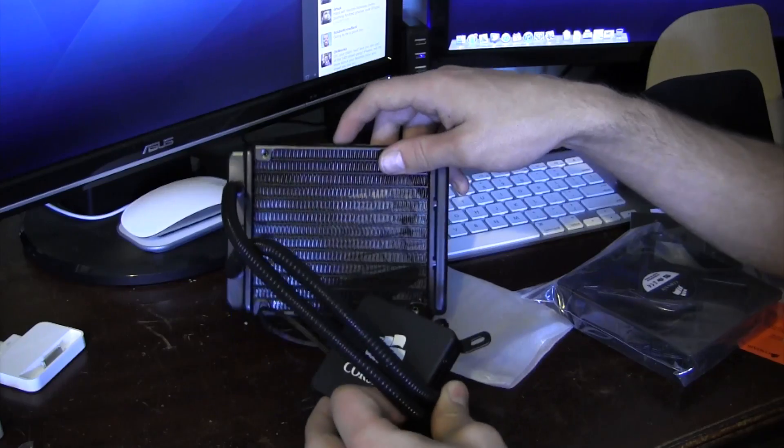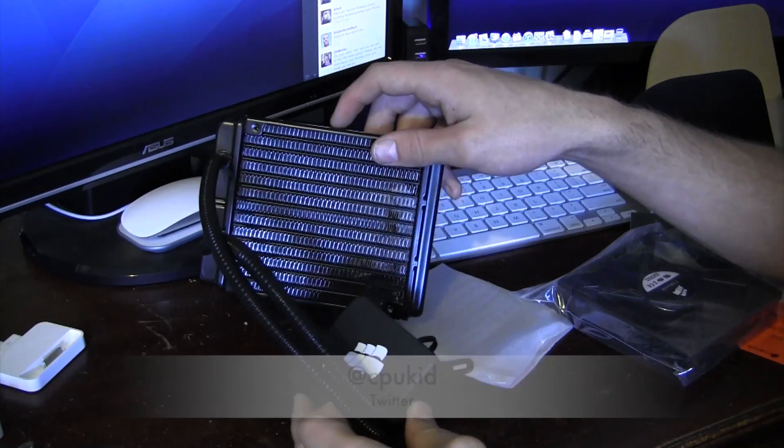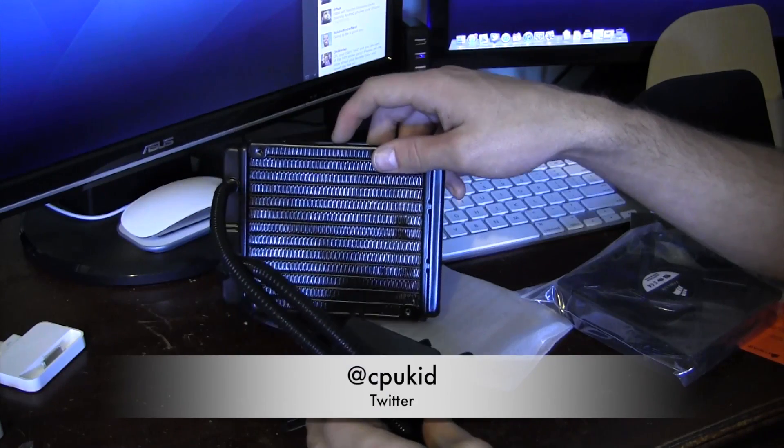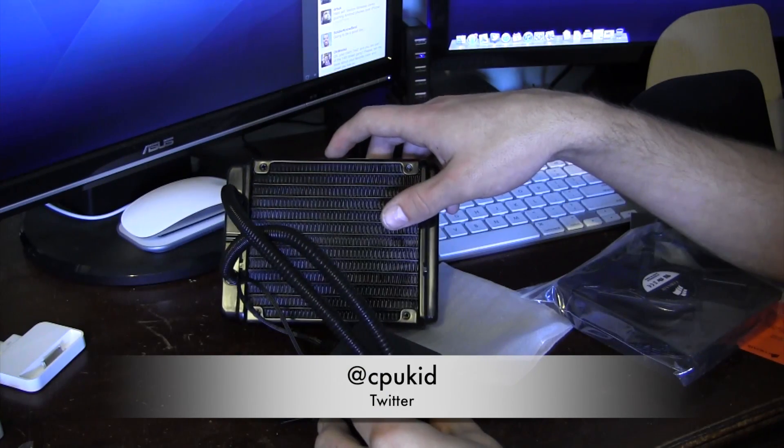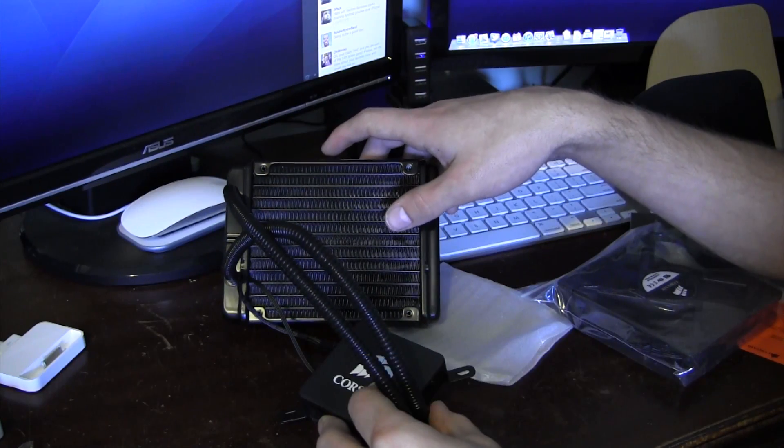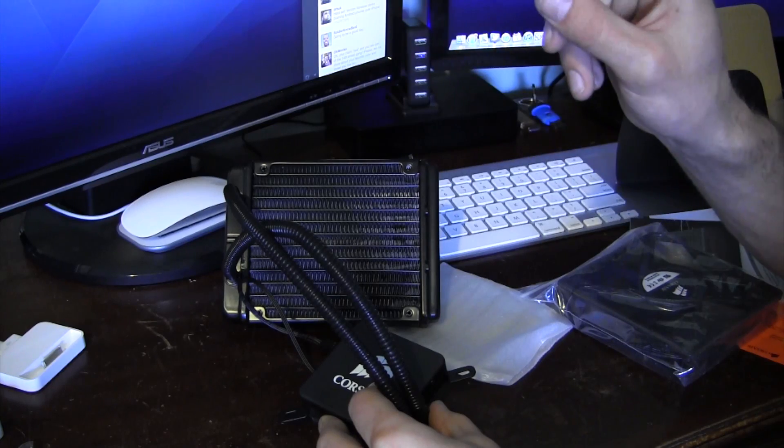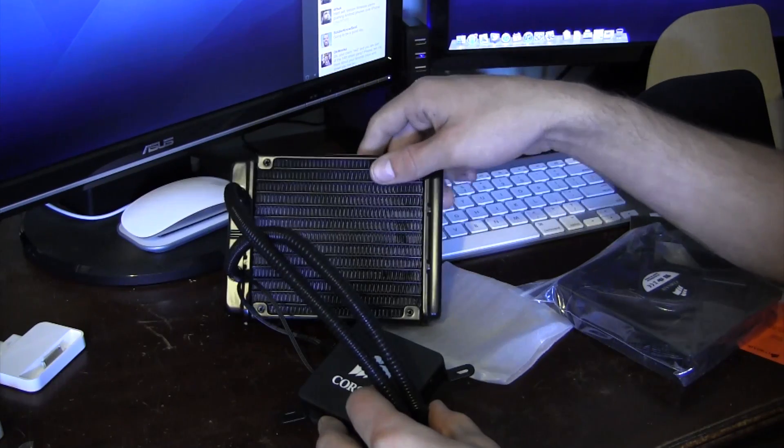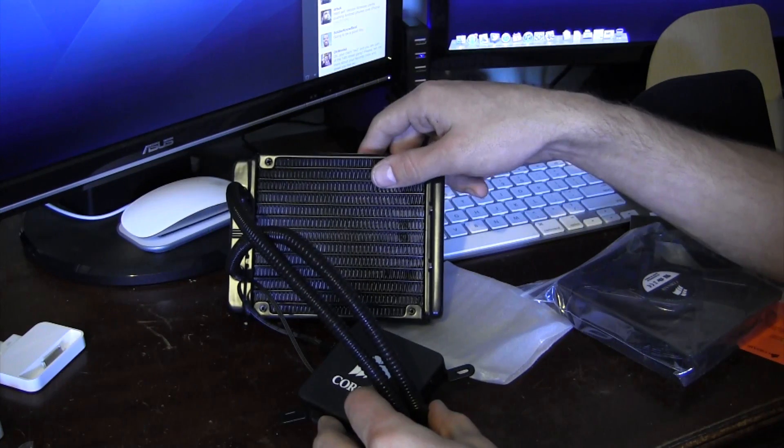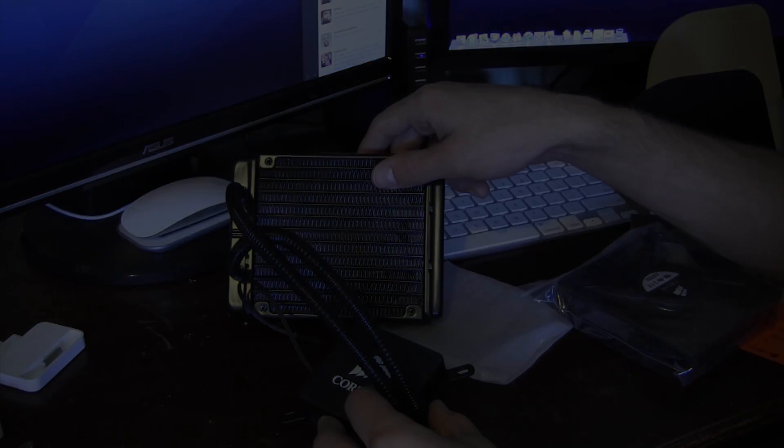So before I ramble anymore, thank you guys very much for watching. I'm at CPUKid on Twitter. And go ahead and check out my next video, which should be up pretty soon. If it is, there'll be an annotation right here of me actually installing this bad boy. So thank you guys for watching.